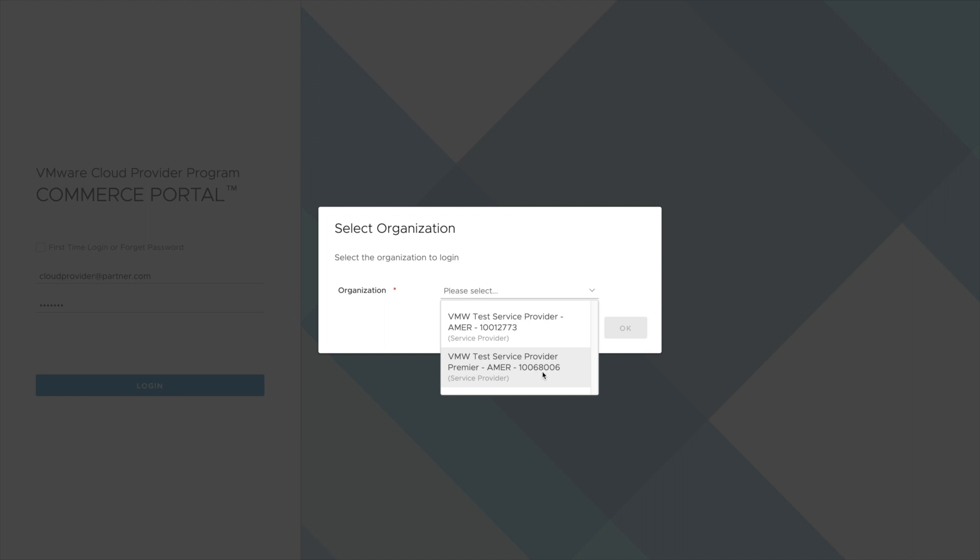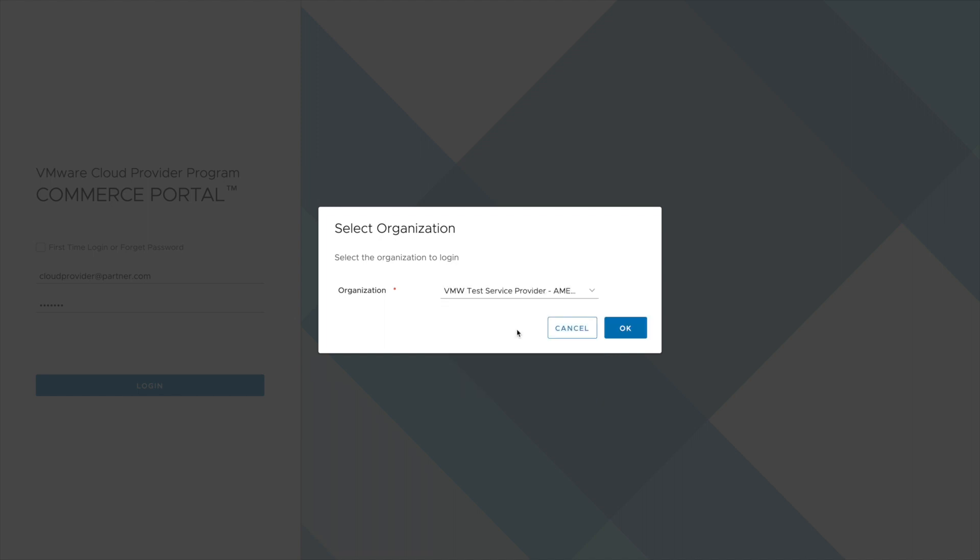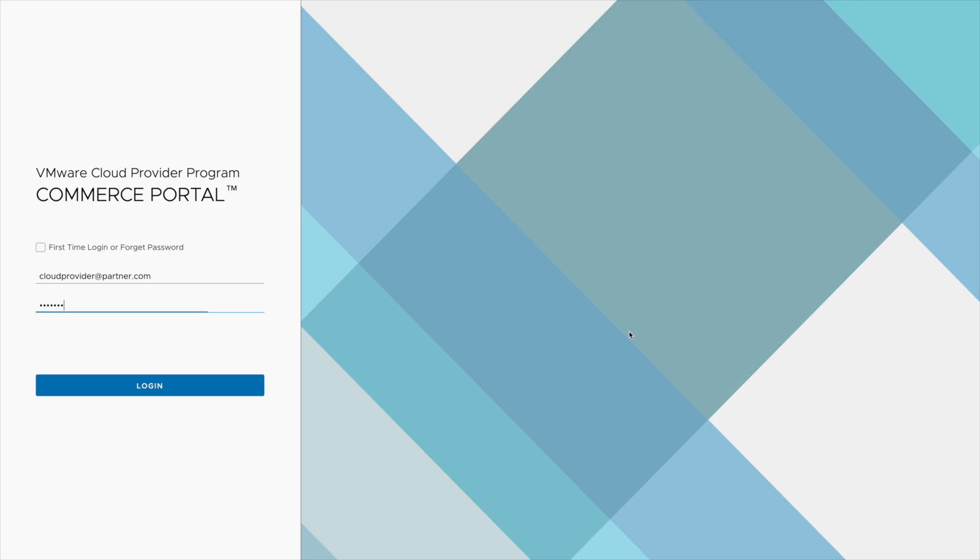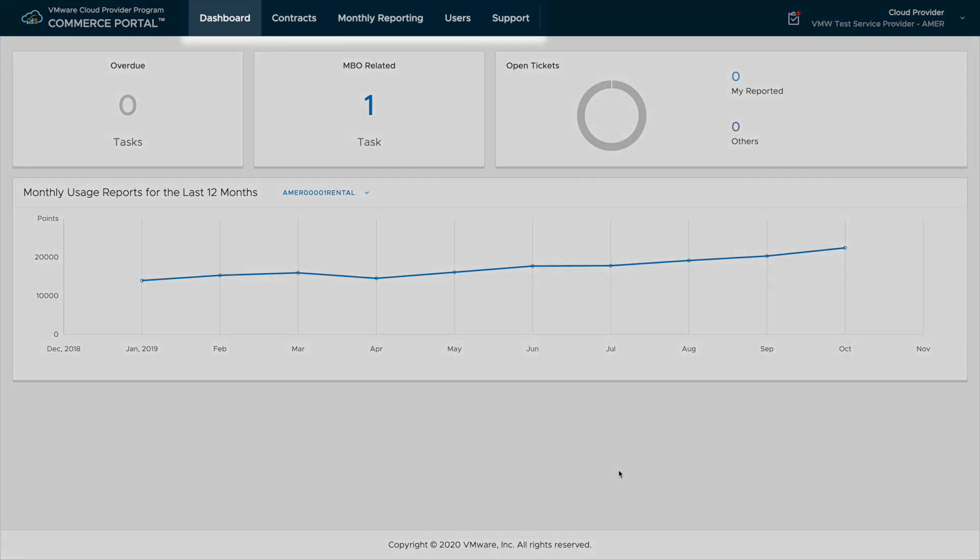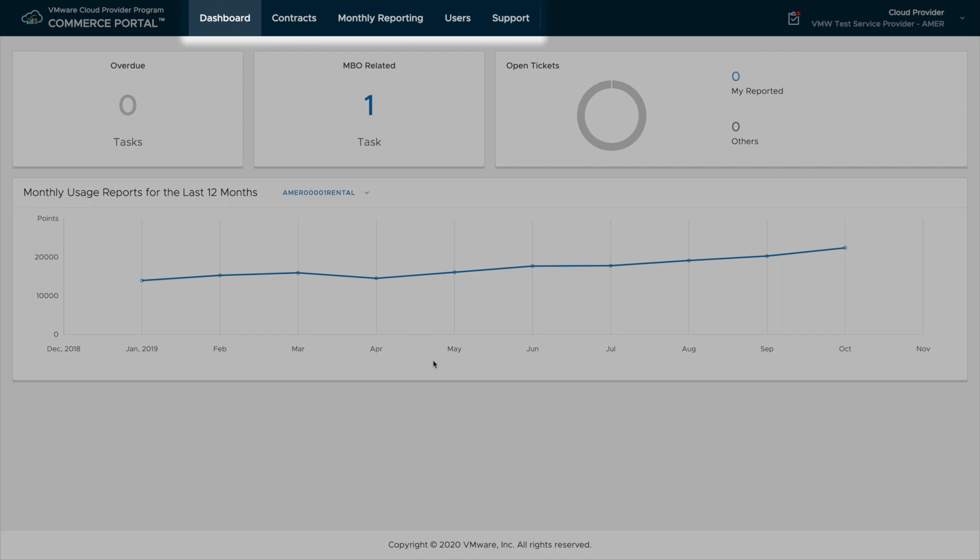Now that we have successfully logged in, let's take a look up top. We have the navigation bar for the dashboard, viewing all contracts for the service provider, looking at previous monthly reports, managing users, and opening support tickets for any billing related issues.